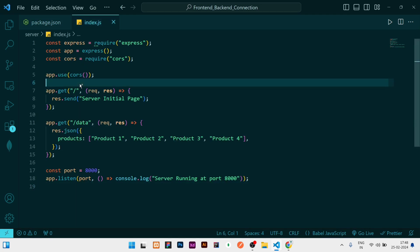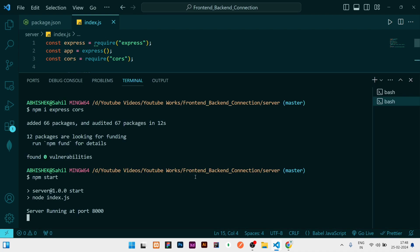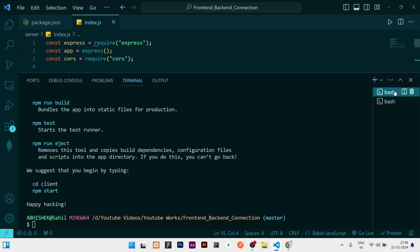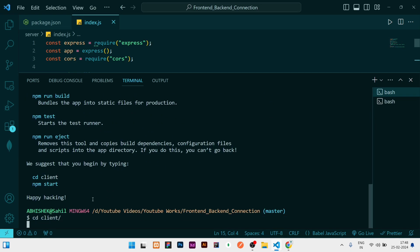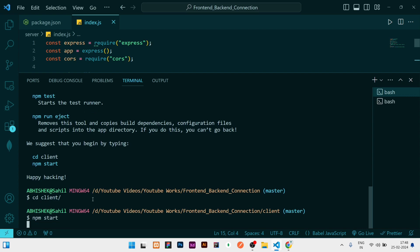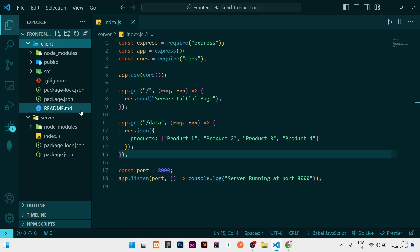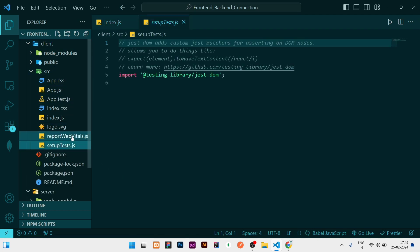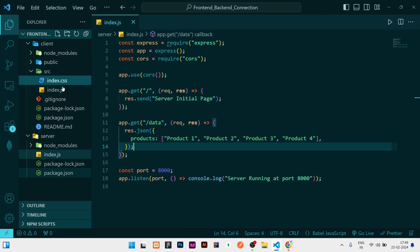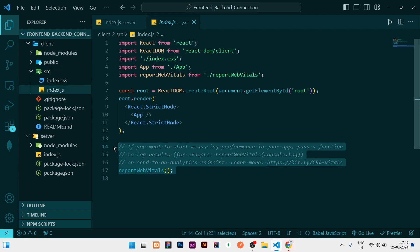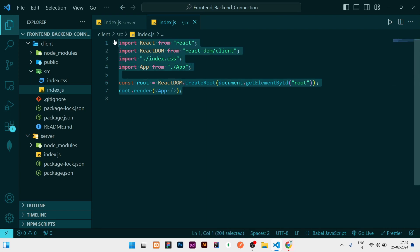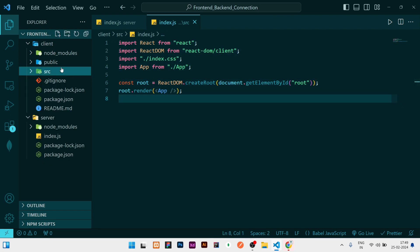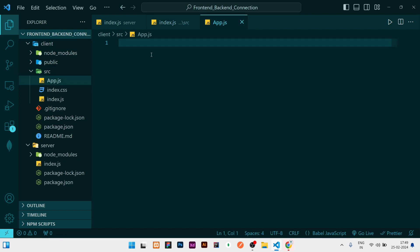Now let's go to the frontend and connect it. Note that the backend must be running during the connection. Our frontend is already installed, so run 'cd client' to go into the client directory and 'npm start' to run it. This shows the initial React application. We don't need the default content, so we can delete the unnecessary files and remove the unnecessary boilerplate from the React app for a basic application.